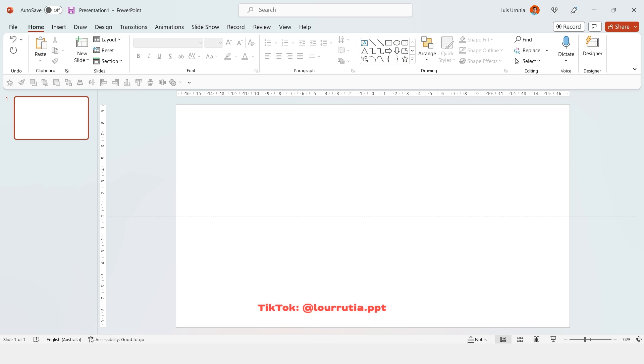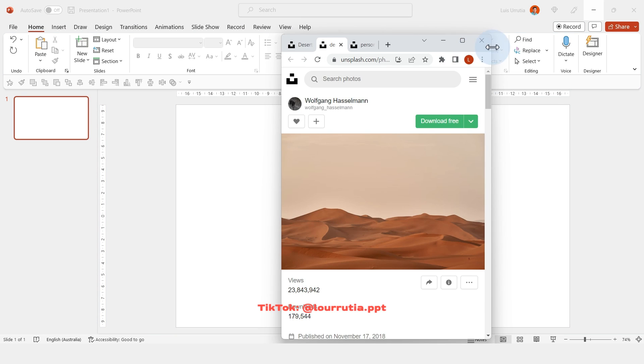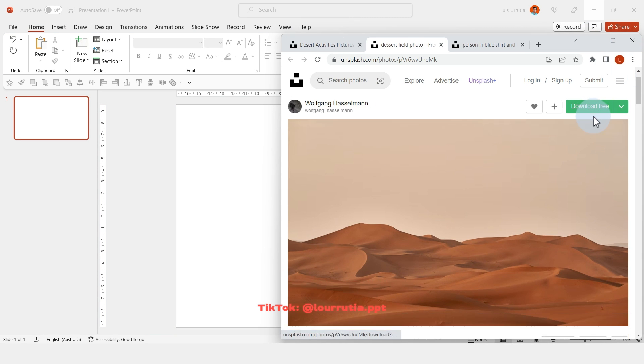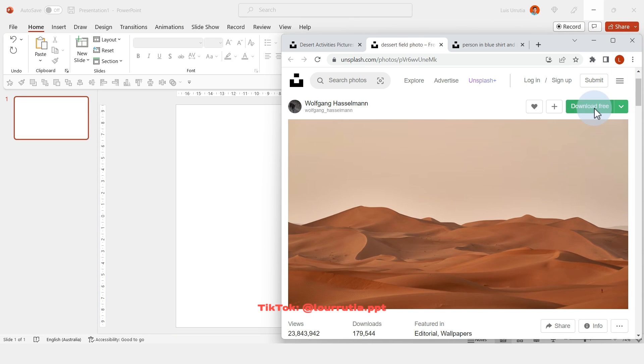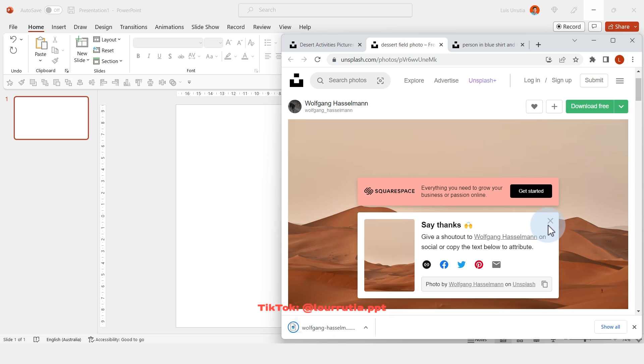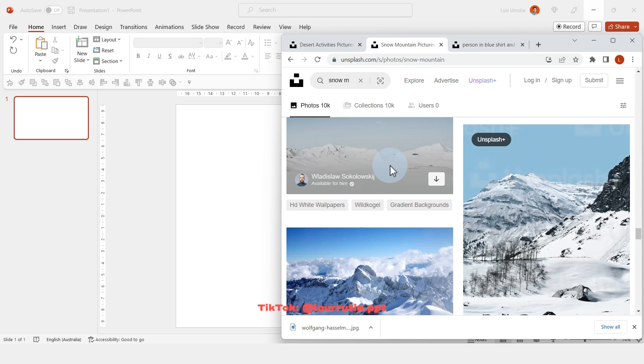So by default you're gonna get these guidelines here but you can just drag them up to get rid of them. We just need the vertical guide at the moment and then I'm just gonna download a couple of images here that I got from Unsplash.